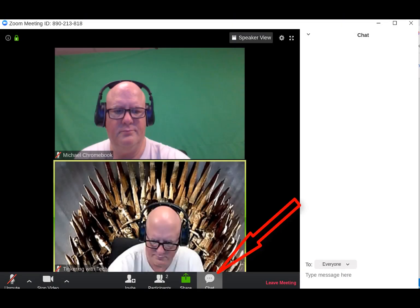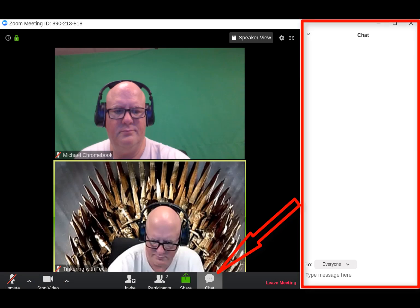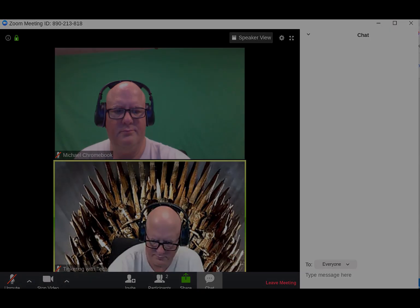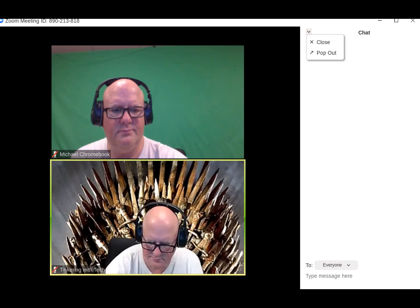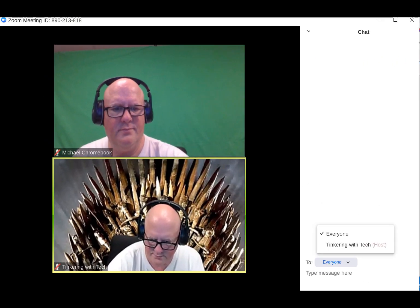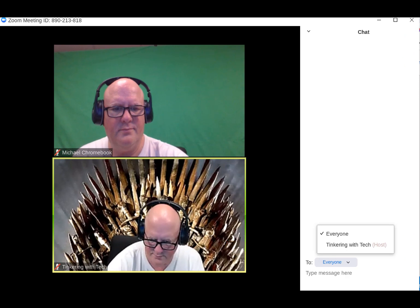Now we're going to click the chat button down at the bottom and you can see the window pane on the right. Like participants, you can pop out the chat or close the chat. If you click on the down arrow or the carrot next to everyone, you'll see a choice of everyone or whoever is in the meeting with you. This has every single person in the meeting so you can do individual chat or talk to everyone. Keep in mind this is a setting that the host allows or does not allow.